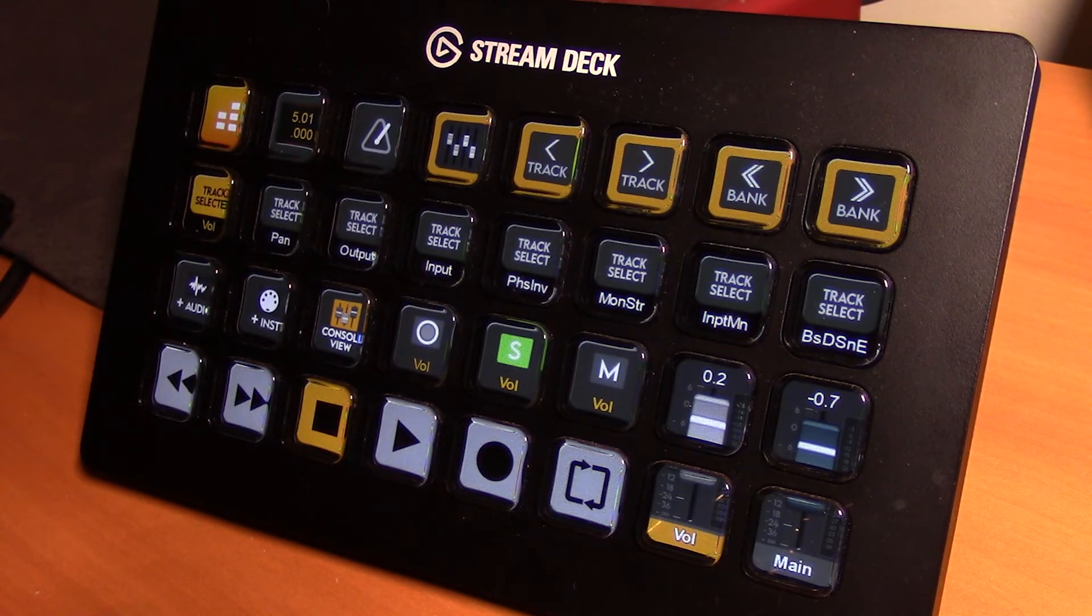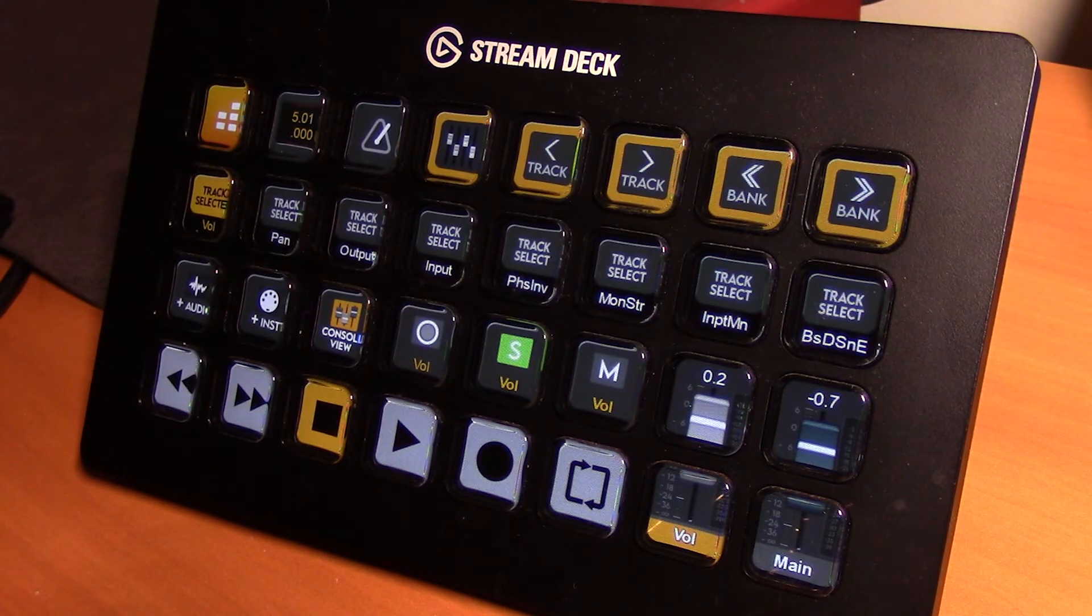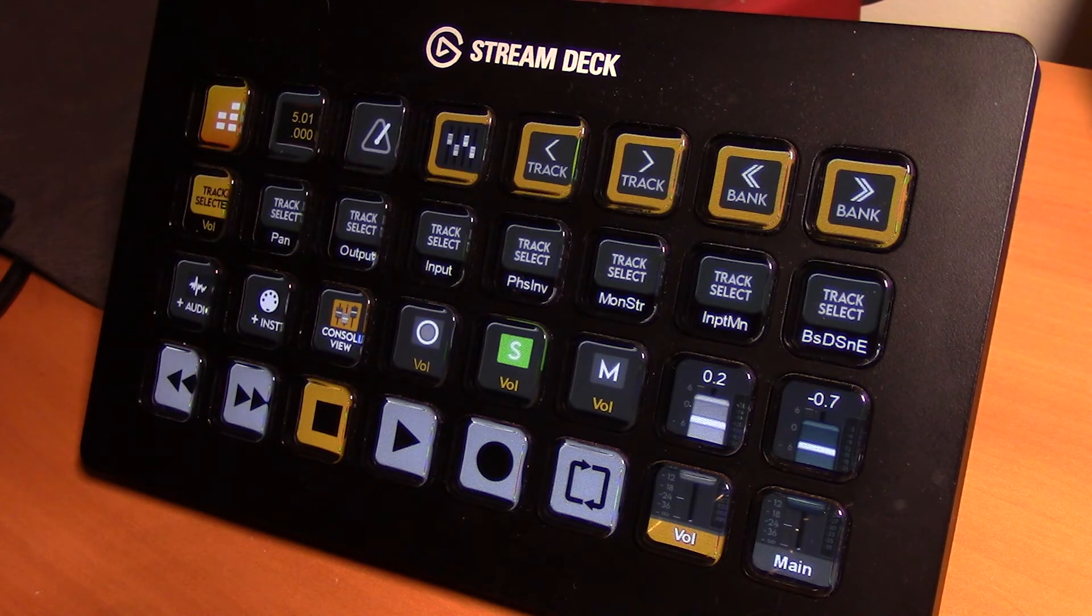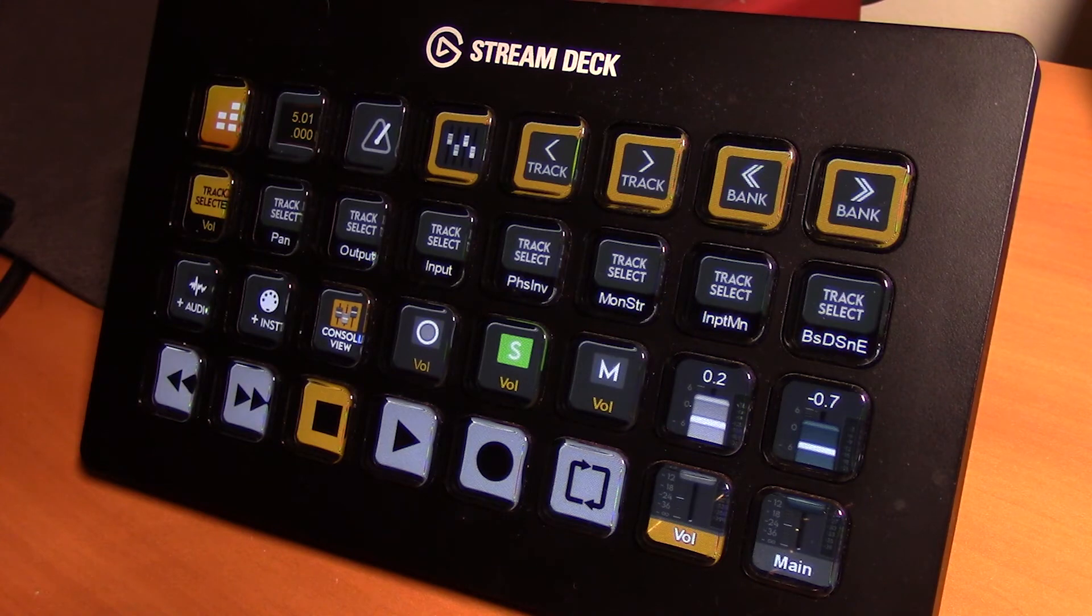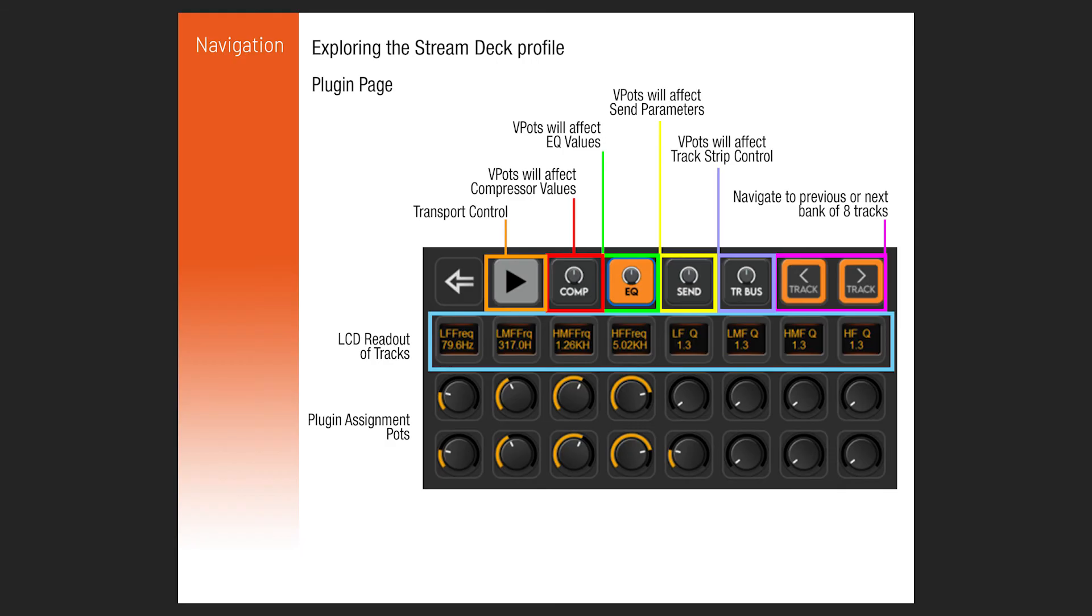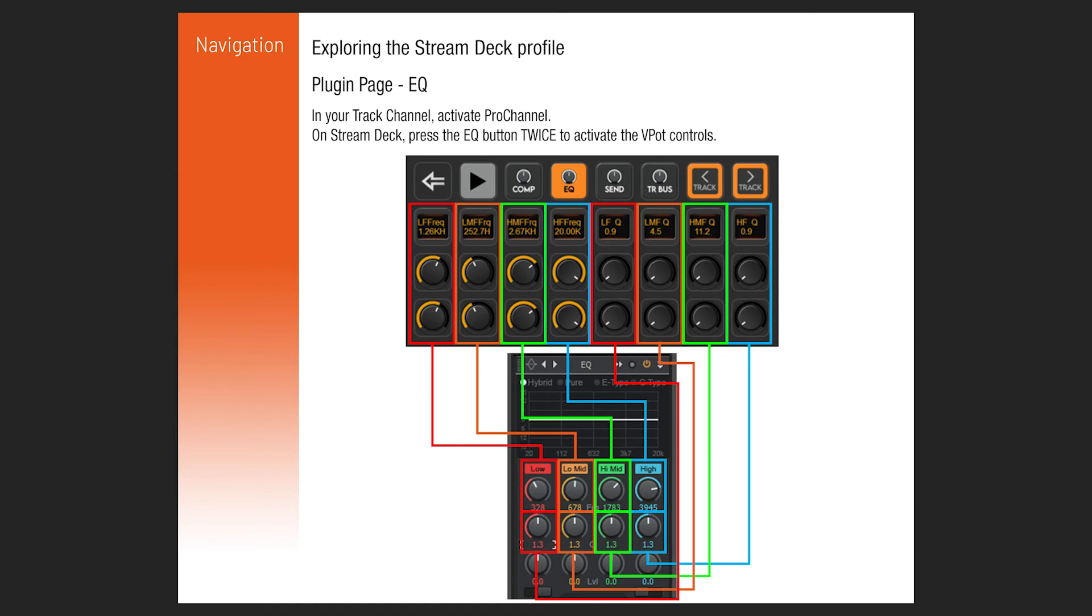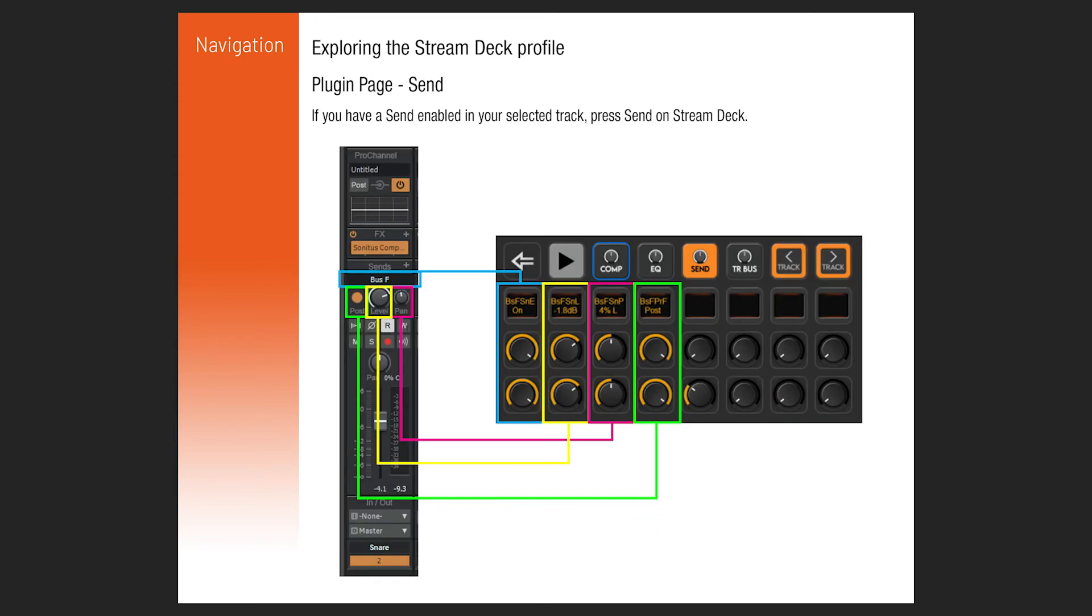I encourage you to explore on your own. Work with it with your projects. You'll quickly get to the point where you can find yourself adjusting parameters quicker than just using the interface alone. You can refer to our documentation. We detail what keys control which parameters.